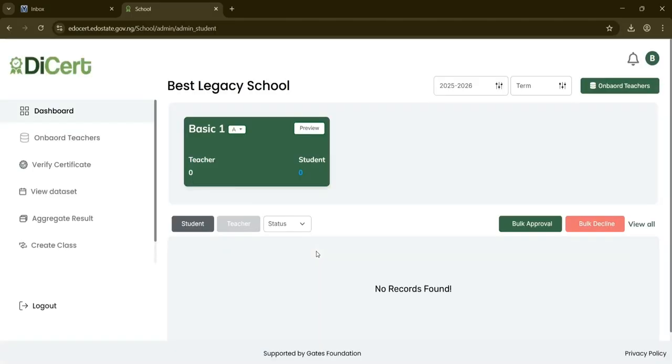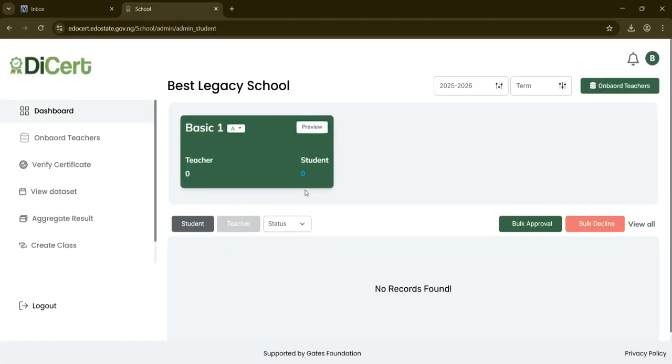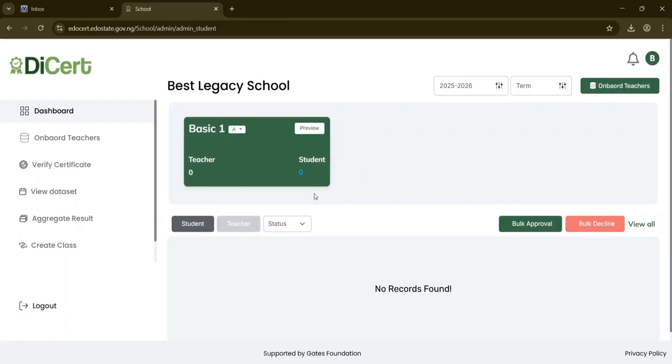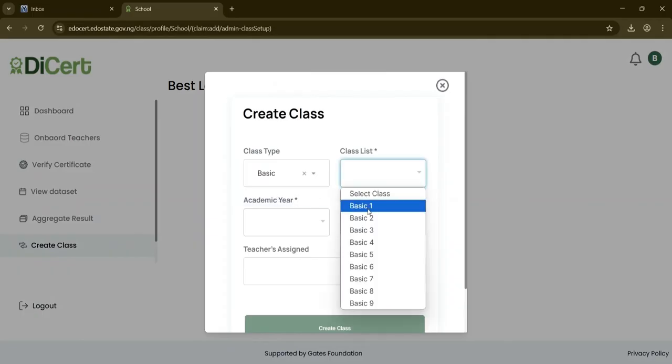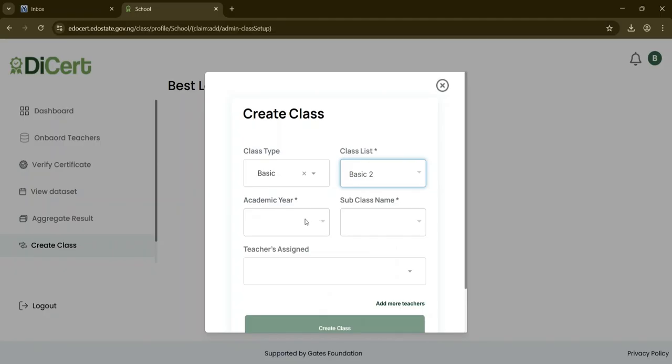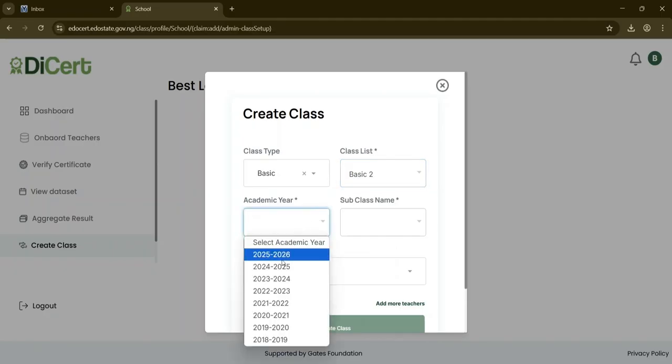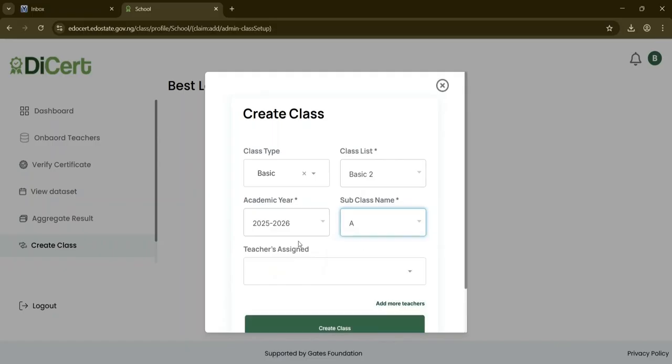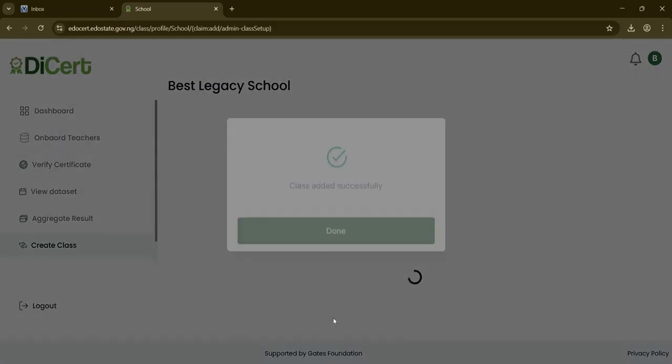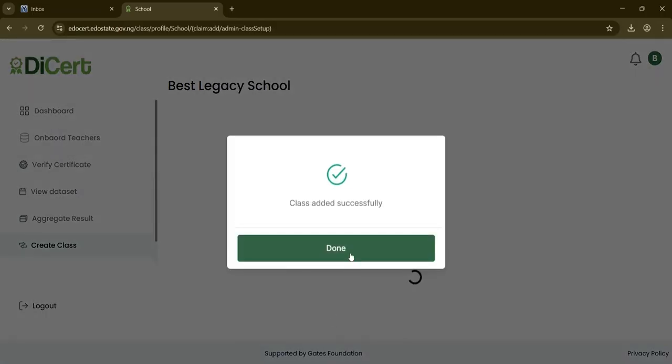At this point, a class for Basic 1A has been created. Let's proceed with creating another class. Once again, click on Create Class. In the modal, select Basic, choose Basic 2 from the class list. Specify the academic year and enter the subclass name A, after which we click Create Class to create the class. A confirmation will appear indicating the class has been successfully added. Click Done to finish the process.